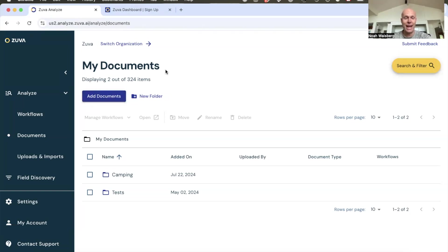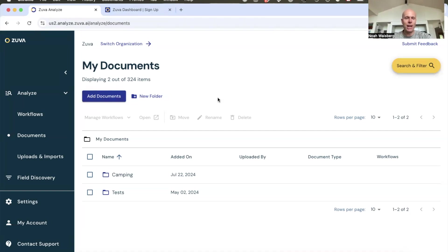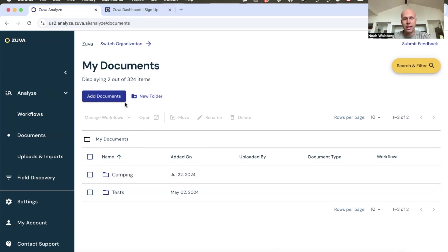So this is the Zuva Analyze product, which is brand new. We kind of soft launched it back in the spring, got people using it. September 12th is the official sort of launch ribbon-cutting. But actually this product's been out there and been getting used for a while. So what I'm going to do right now — I'm just in Zuva Analyze. If I went and signed up for an account, I would end up in a Zuva Analyze workspace. I could create folders, I could add documents. So let's add a new folder.